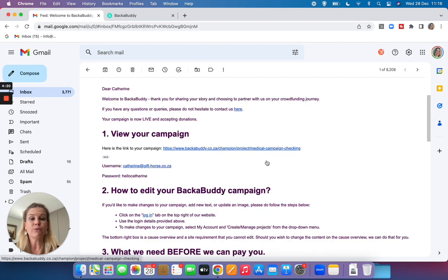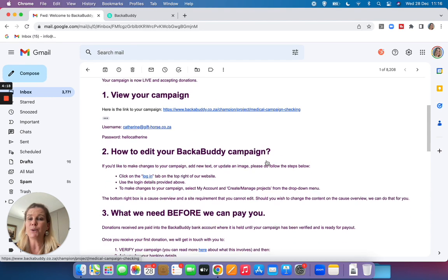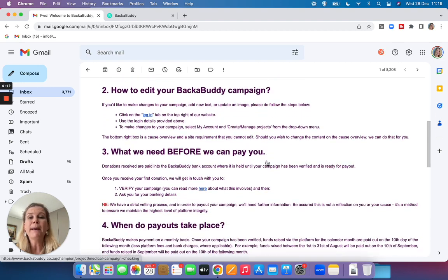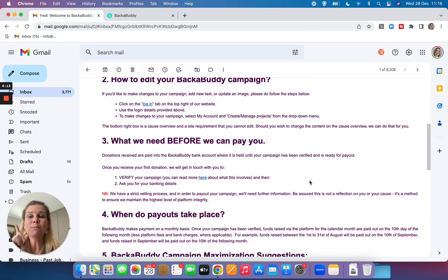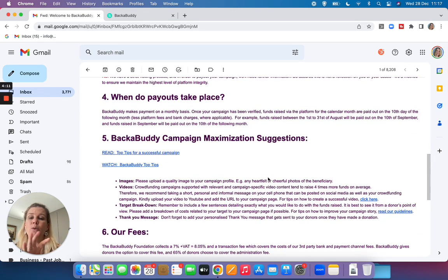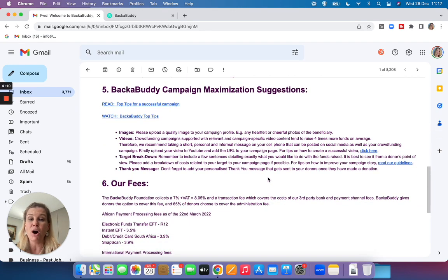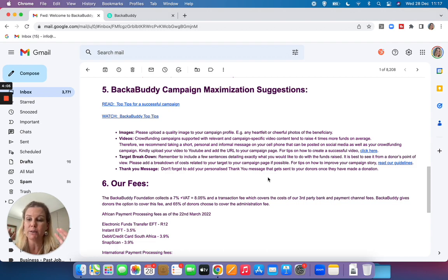We've got details regarding your campaign link, how to edit your campaign, the verification team, how payment works and most importantly we have some really awesome marketing tips on how to maximize your campaign so that it raises the most possible money.